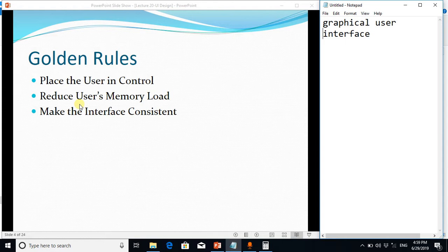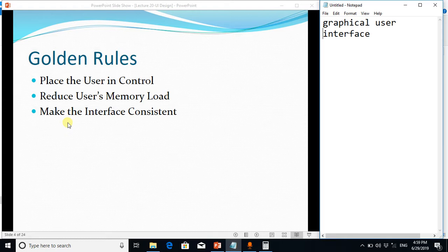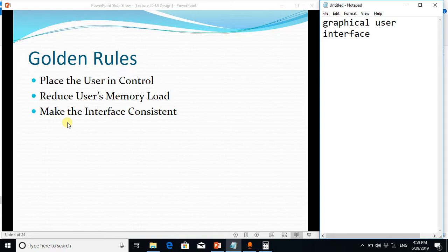And the third thing is, again that is very similar to memory, we want a consistent interface. Because if the interface is not consistent, we have to learn the interface on every new page, on every new screen. So if the interface is consistent on each screen, we have to memorize less things. So these are three golden rules.